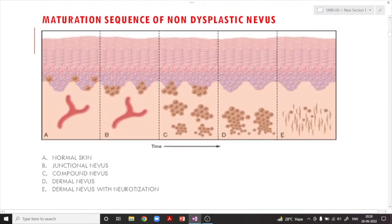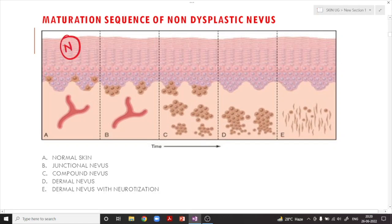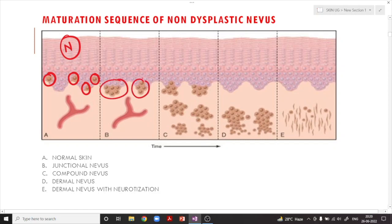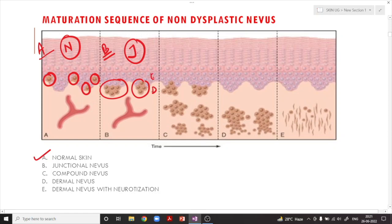Now we are going to start with the nevus — the benign proliferation of melanocytes. In normal epidermis, single melanocytes are present. In a nevus, there will be a cluster of cells, but the nuclear features are very benign. The junctional nevus is a nevus where there is a benign proliferation of melanocytes at the junction of the epidermis and dermis — that is why it is called a junctional nevus.